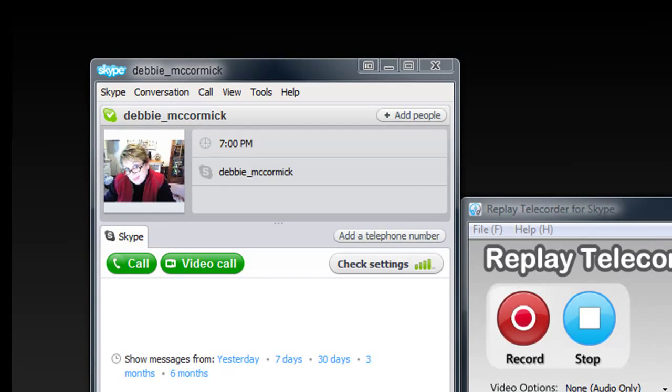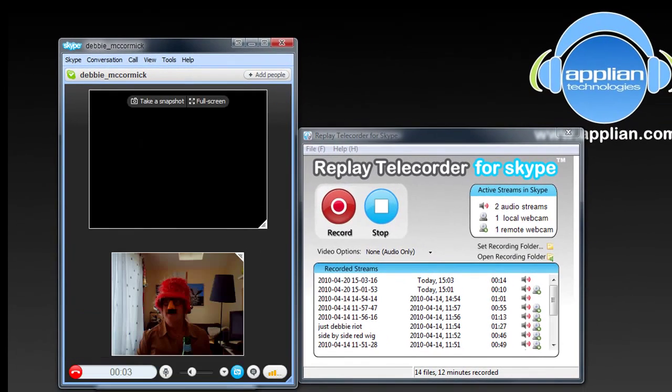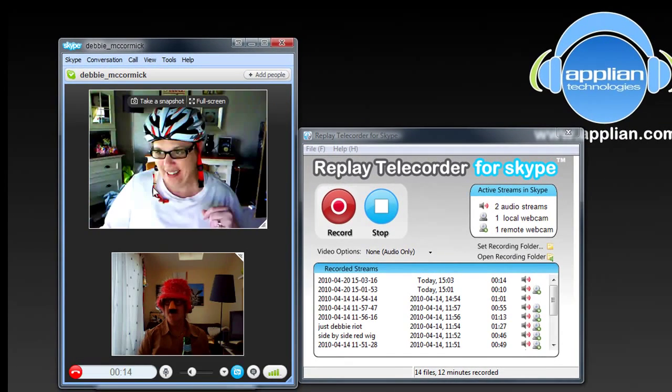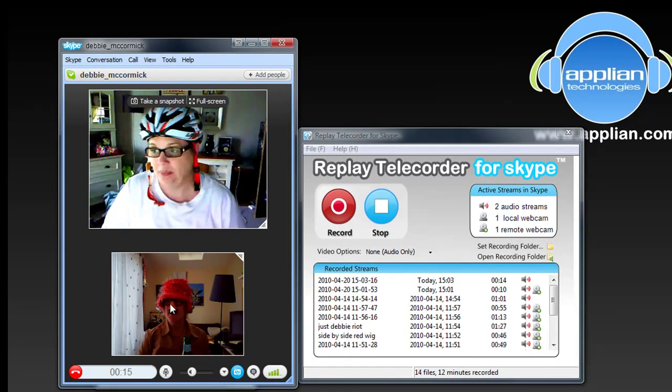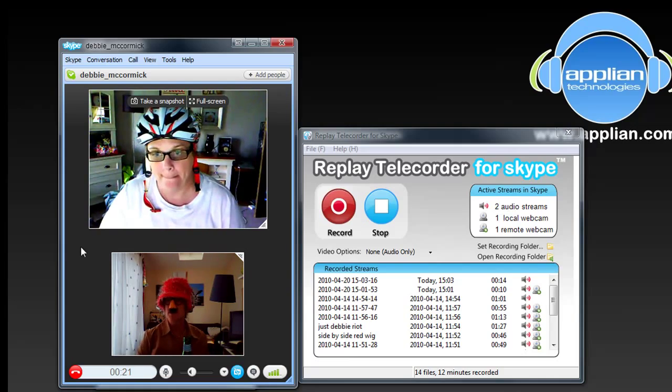Okay, so now I'm going to call my friend Debbie. I'm going to click on Video Call. Hey Debbie, you can see Debbie, you can see me. Hey Debbie, do you mind if I record this call?